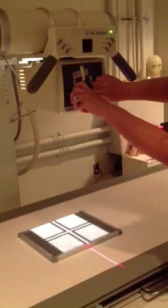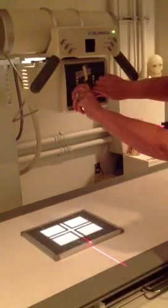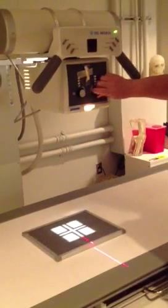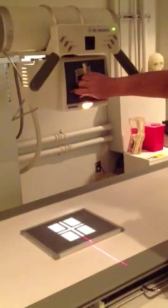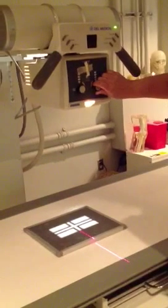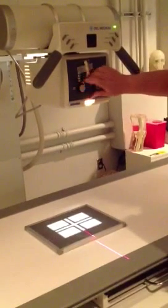This allows the technologist to control the size of the light, and basically that is the point of exposure for the patient.